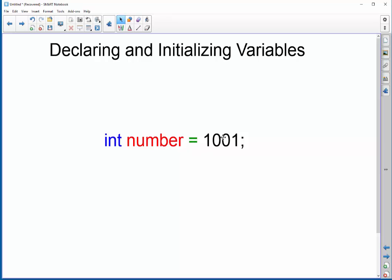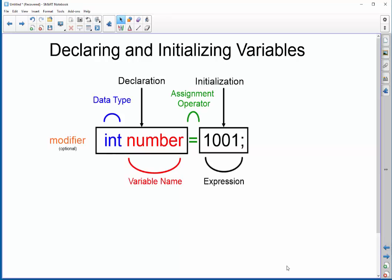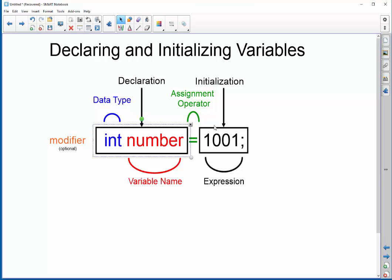If I go back to my chart over here, I've broken down the data type, the name, the assignment operator, and then this expression that is a value that gets put into this memory slot. The left-hand side of the equal sign is known as the declaration. The right-hand side is the initialization. In other words, you're giving it an initial value when you are declaring it.